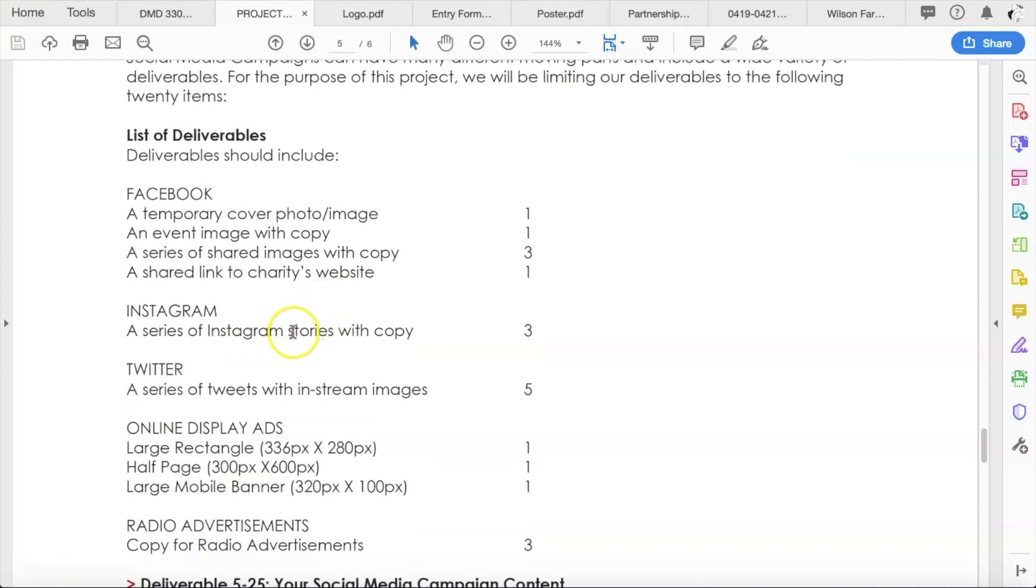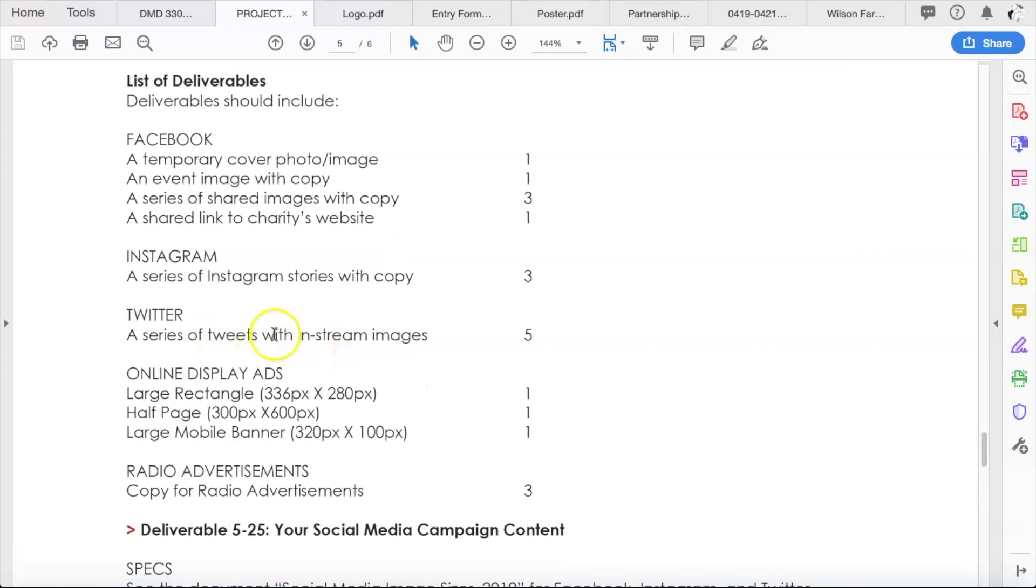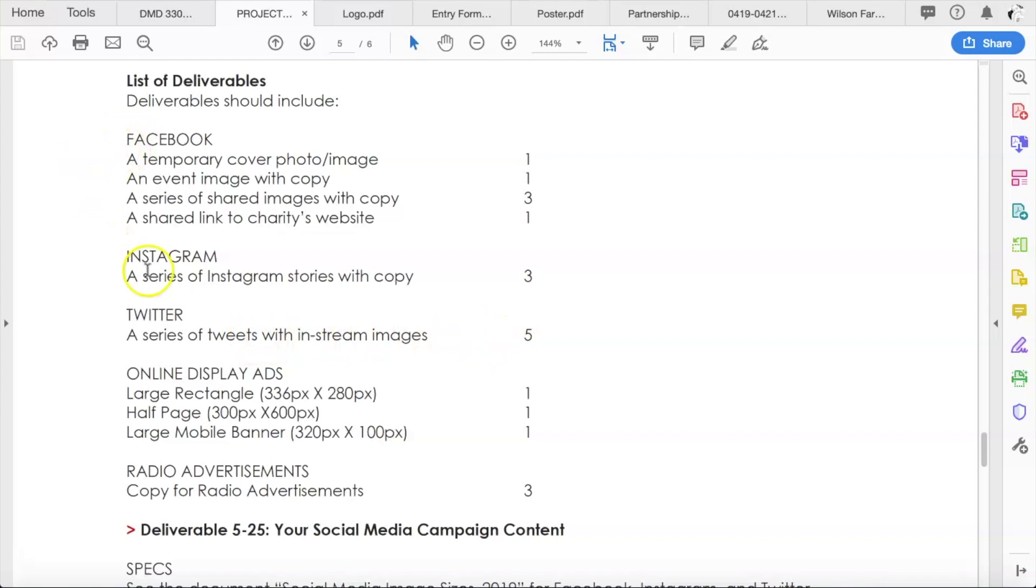You have turned in three Instagram stories with copy. You have turned in five tweets for Twitter, a series of tweets with in-stream images. So all of this content is being posted, of course, on these three social media platforms, Facebook, Instagram, and Twitter.